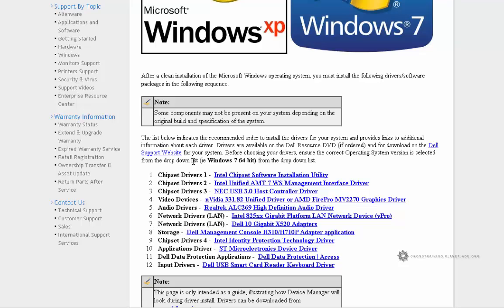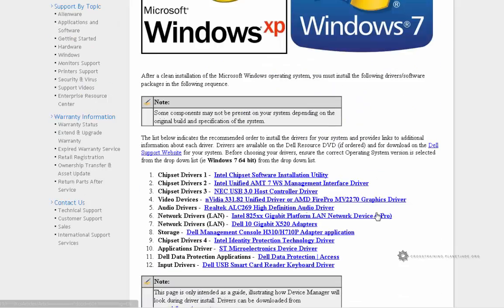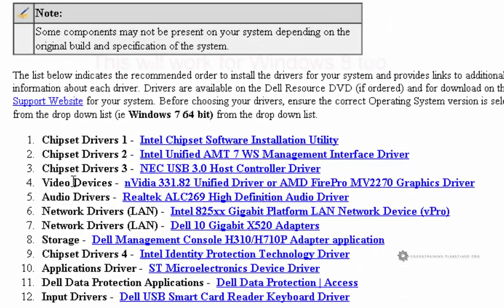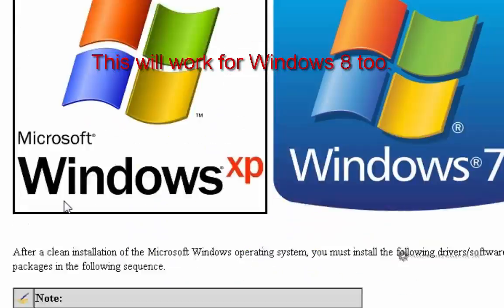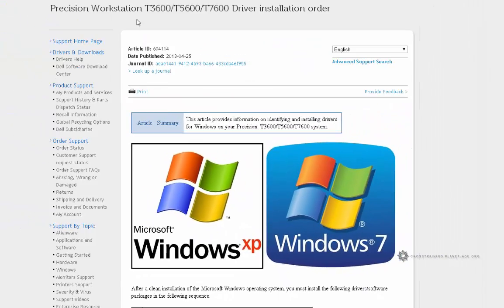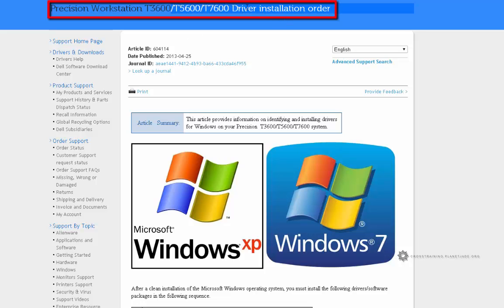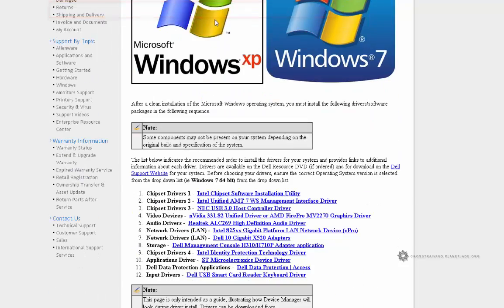Right here, this part of the page is what we're interested in. This is the actual install order. So we have, looks like, three chipset drivers, a video device driver is number four. Basically, we've got to download all 12 of these devices and this is for our Dell T3600. So it looks like it's probably the same for all of these other types of Dells as well.